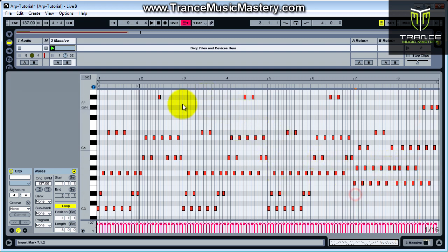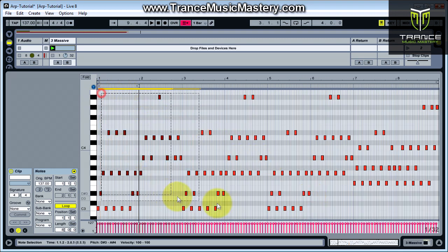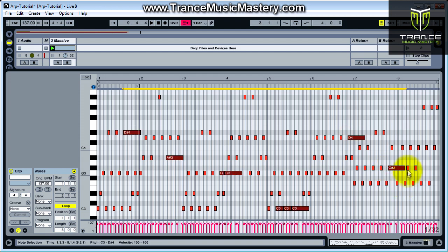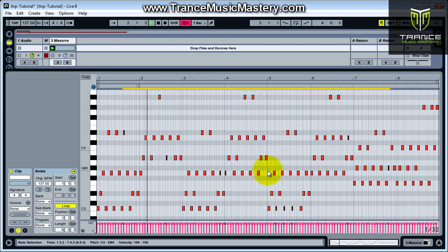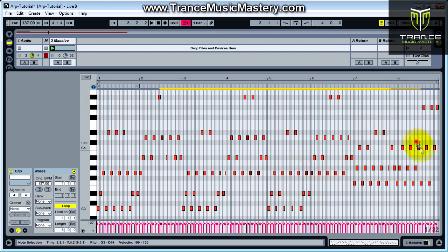The next type of adjustment we could make would be if we set our quantization to one thirty-second notes, we can actually hold the shift key down and you can select a few at a time here. We're going to shorten those. And then we could select a few more and shorten those a little.